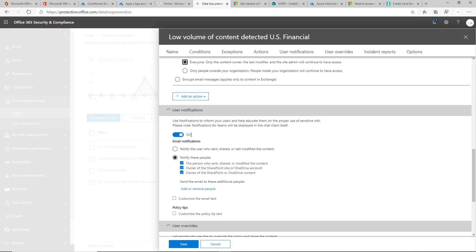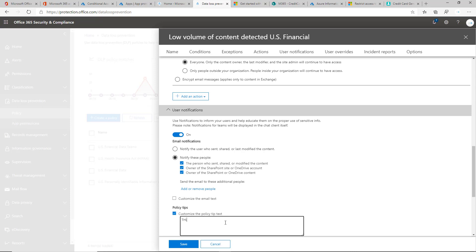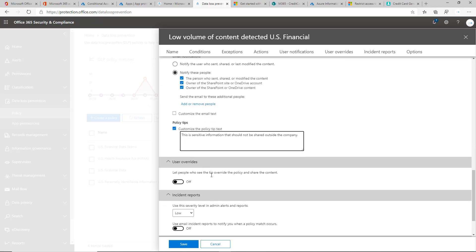I'd like to keep these settings customized, but I usually like to customize the policy tip to say something like, this is sensitive. Something generic, just like that, just so they understand what's going on. They'll get that message there.